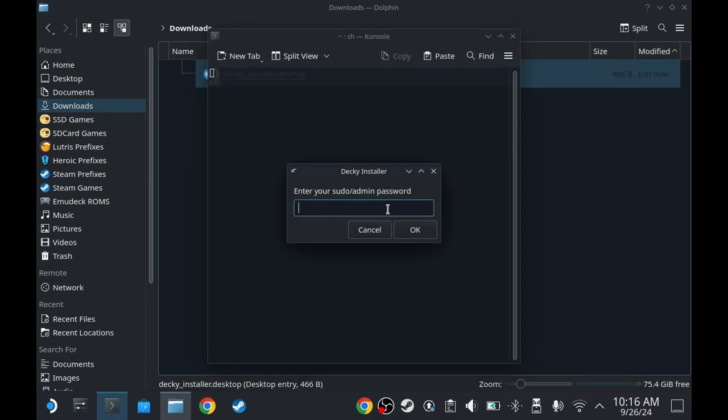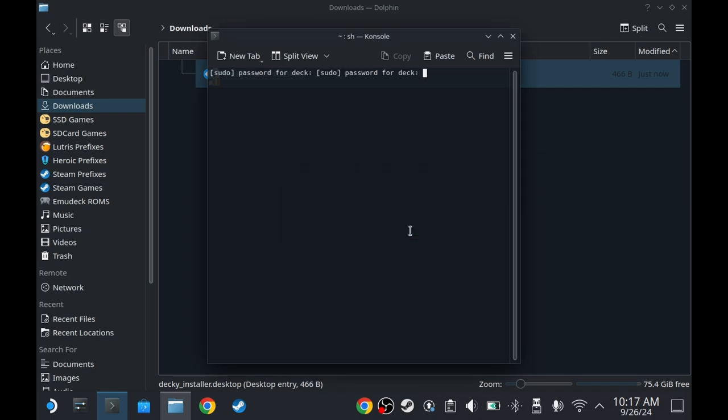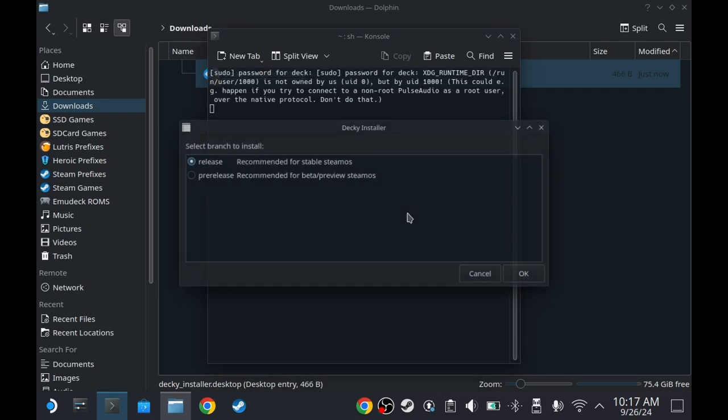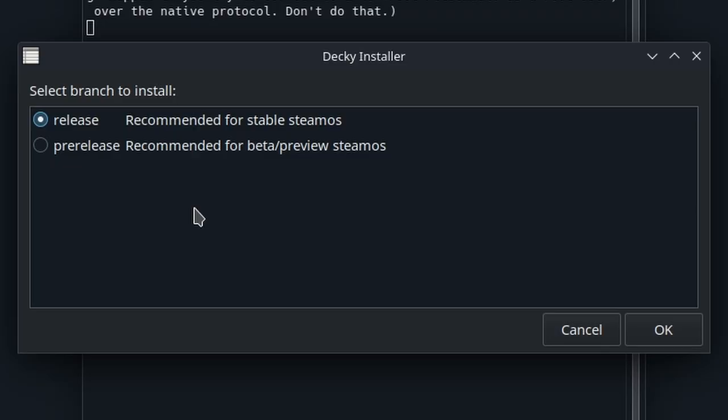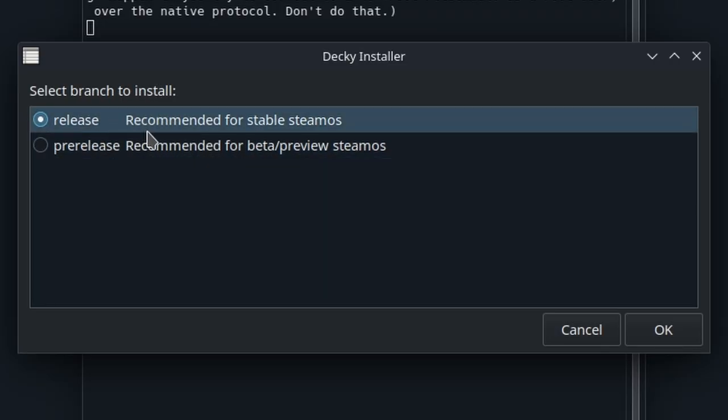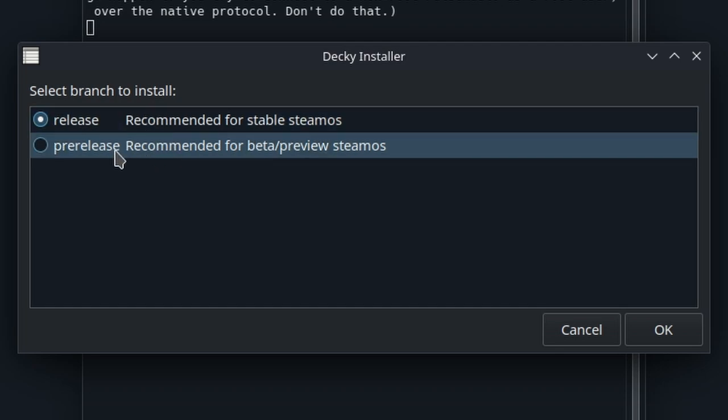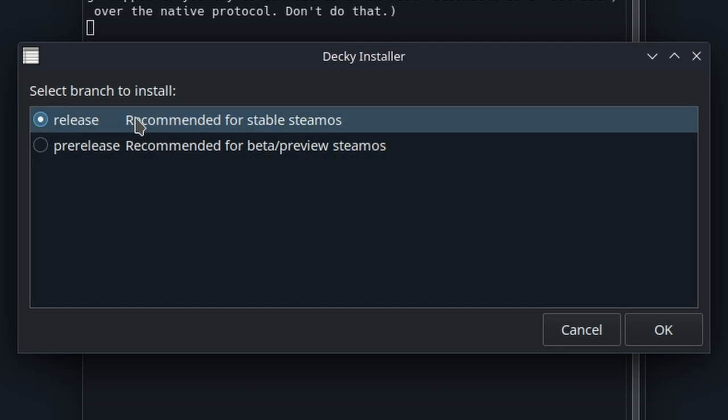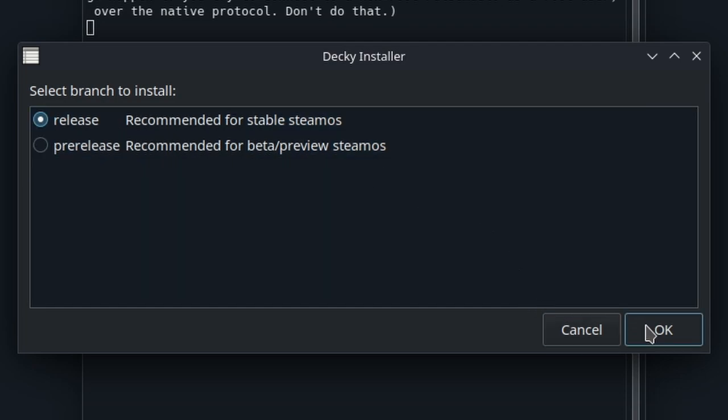Go to the file manager now and double click on it. Continue and then type your root password, also known as sudo admin password. In my case it's very short and very easy to remember. Press OK and that's it. Now on the branch, I usually just choose release unless I'm trying to test something else. If you want a stable experience and not too many updates, just go for the release version and press OK.